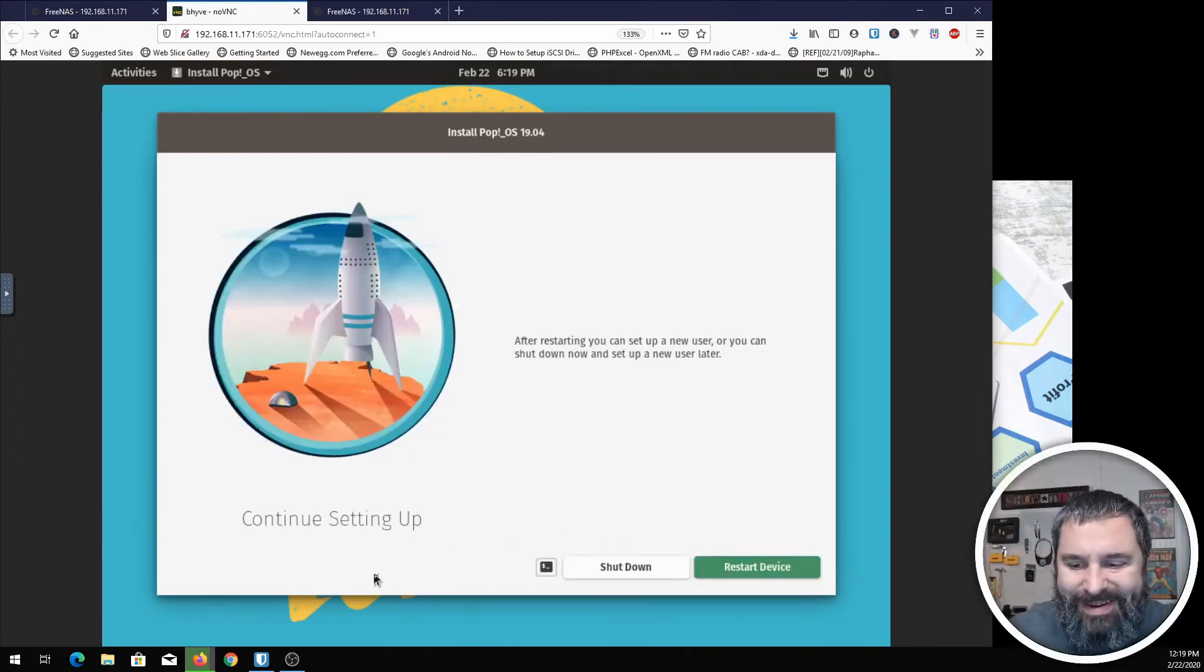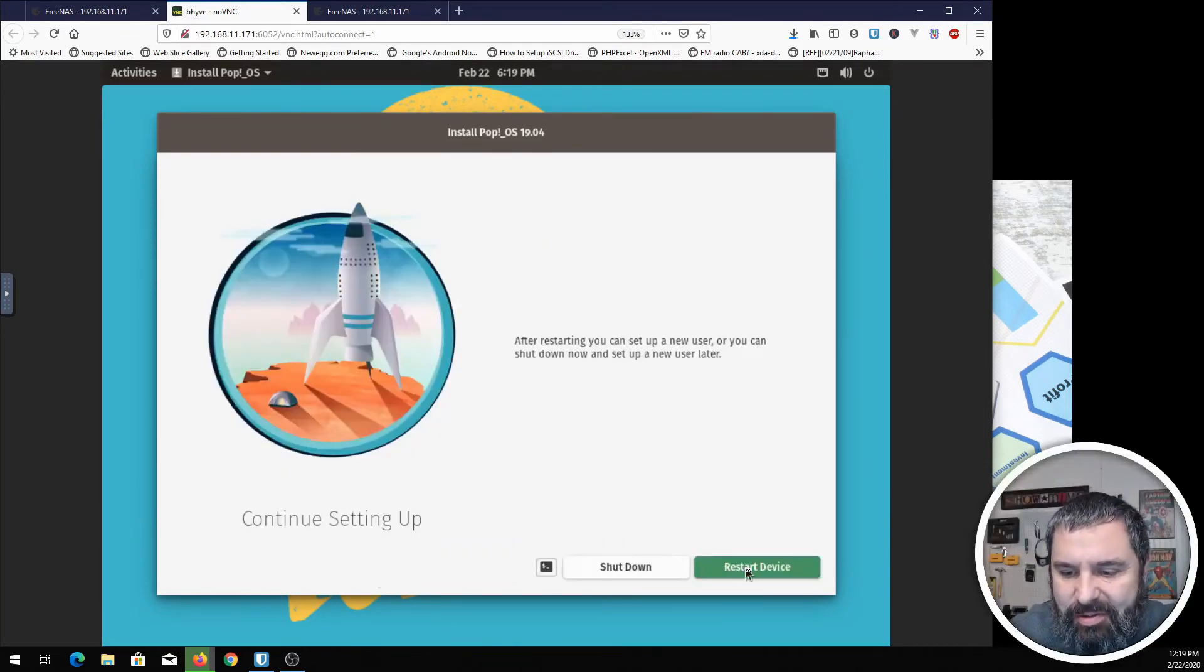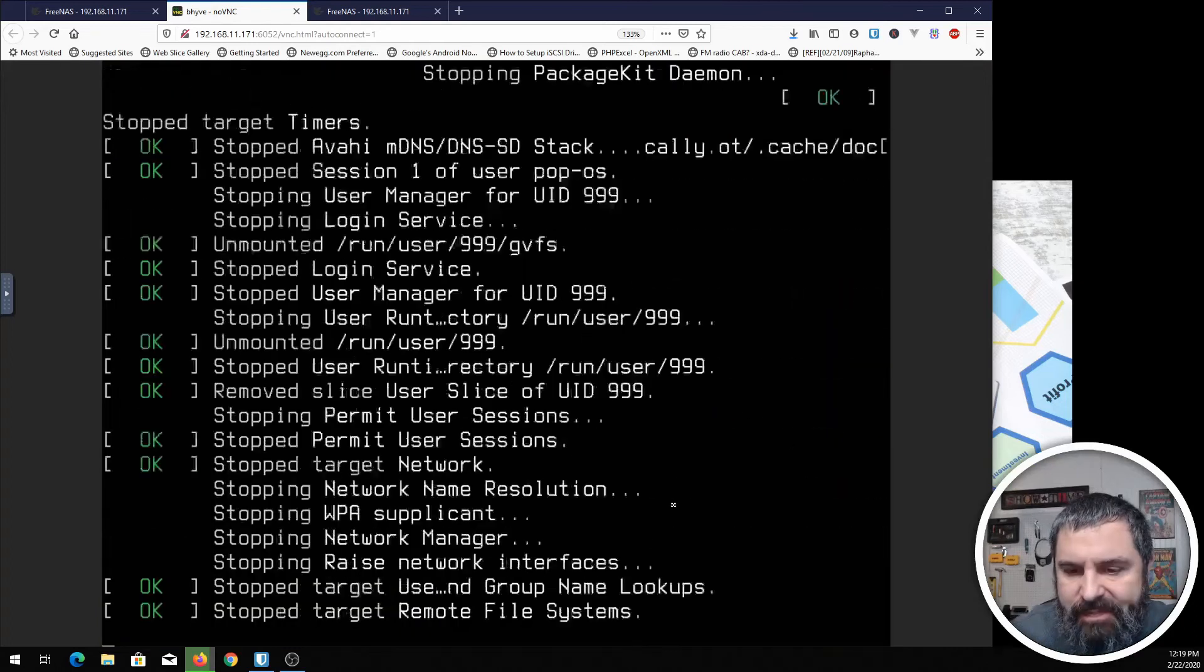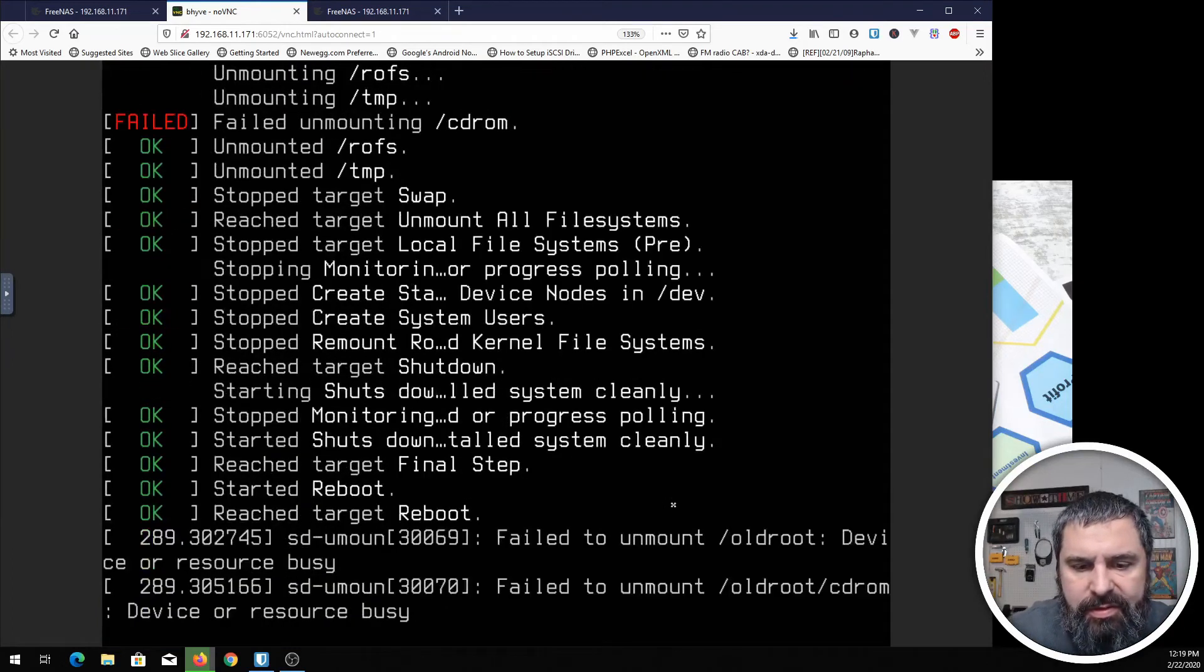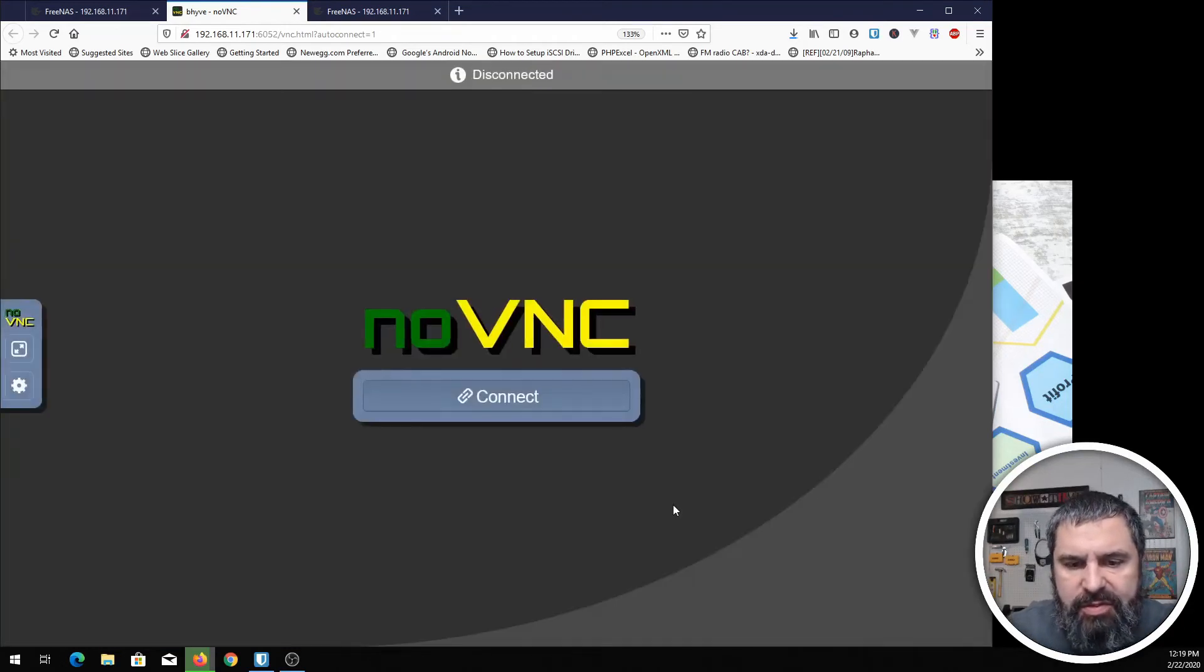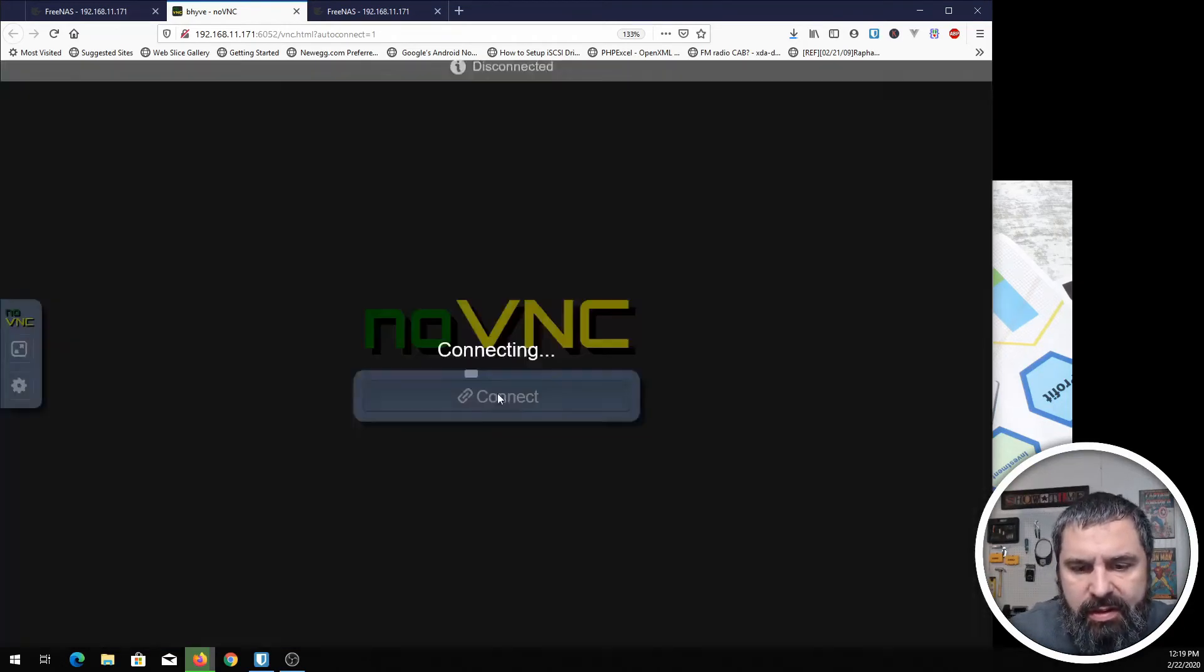Alright. Here we go. Now we just need to do a restart. This is going to restart the virtual machine. Then our VNC will connect back up again. Go ahead and do that again.